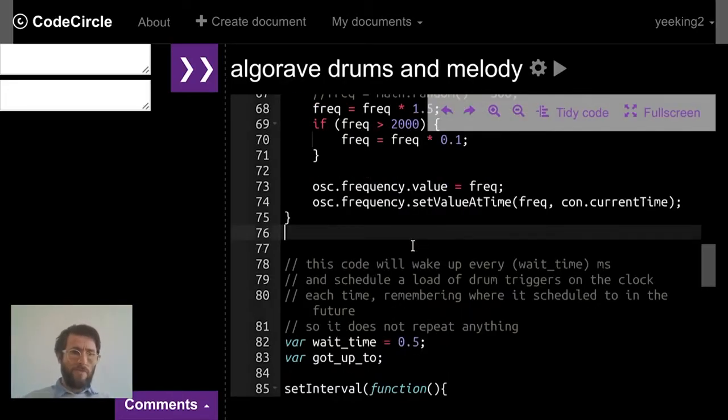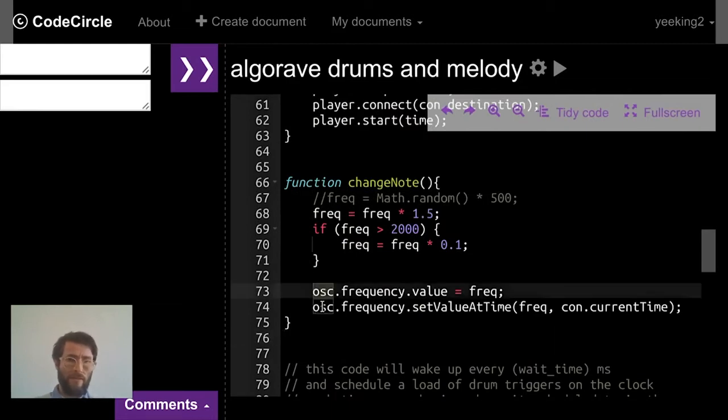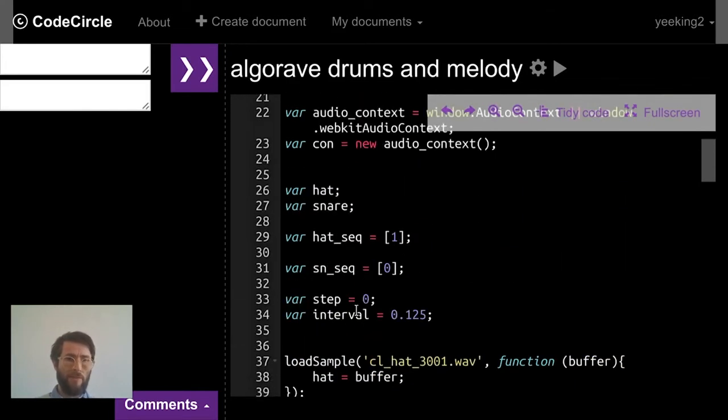During the course you're going to be using a new coding environment called Code Circle, which we've developed here at Goldsmiths. The great thing about Code Circle is it's a social coding environment, so you can easily share your different programs with other people, and we're going to be encouraging you to do that. You'll see lots of examples that I make but also from other people on the course, so hopefully we're going to have a really creative time sharing and looking at each other's code and developing all kinds of different exciting instruments.